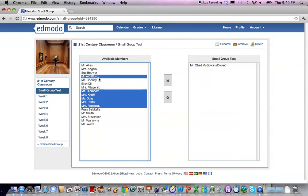If you want to deselect somebody you can click with the control key on a PC or the command key on a Mac and deselect that person.